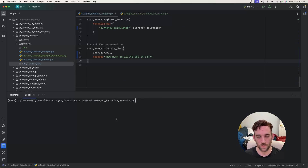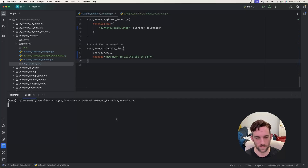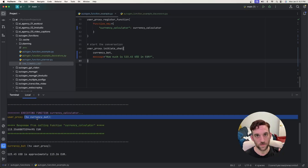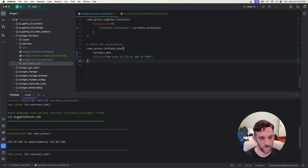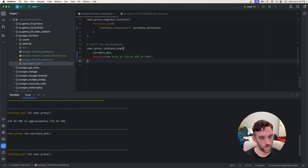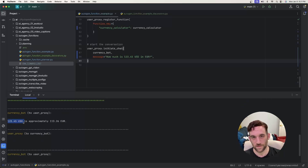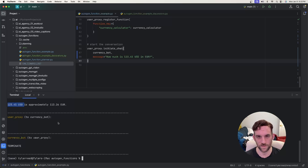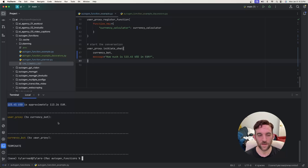When we run this — python3 autogen_function_example.py — it goes through the process and eventually executes the function currency_calculator. The user proxy sends to the currency bot, and because the llm_config is tied to the function for that bot, it knows to run it. The response we get back is the conversion: 123.45 USD is approximately 113.26 euros. It doesn't seem super intuitive, even for me when I was first doing this.